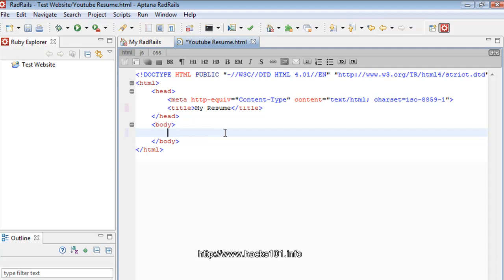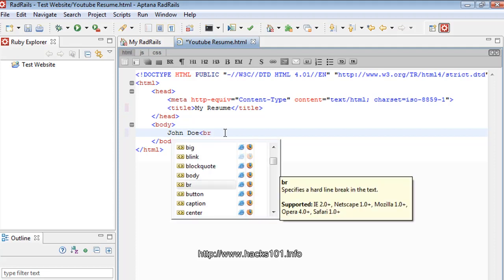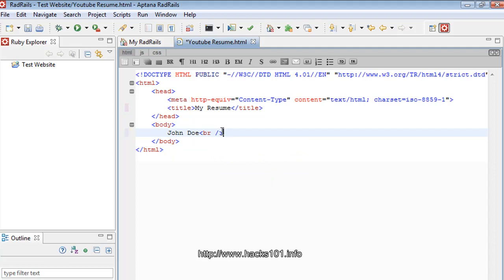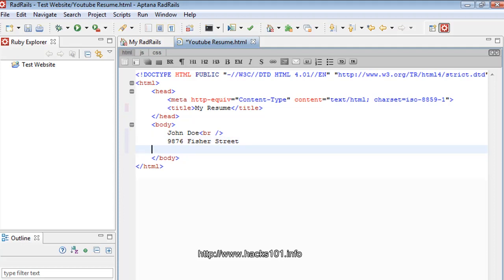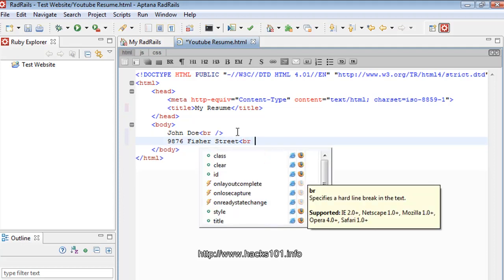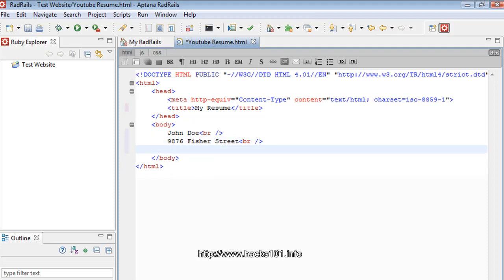The first thing you want is your name, so let's put 'John Doe' as my name. Next we want a break line — that's the `<br>` tag — so it goes to the next line. Then let's put our address, so let's say 9876 Fisher Street, then another break line.